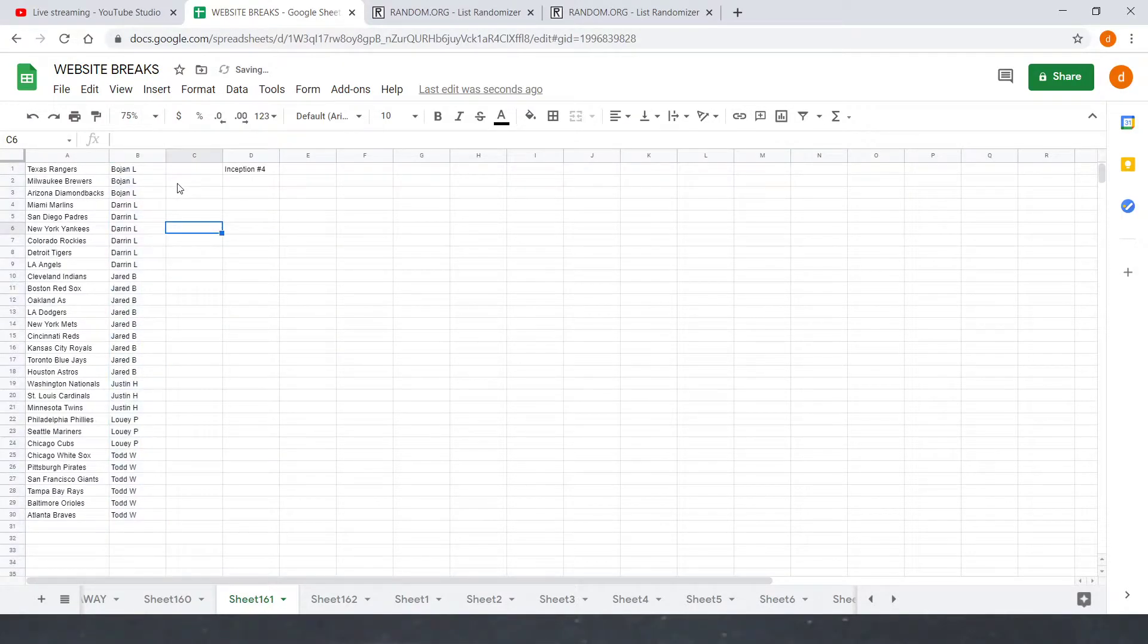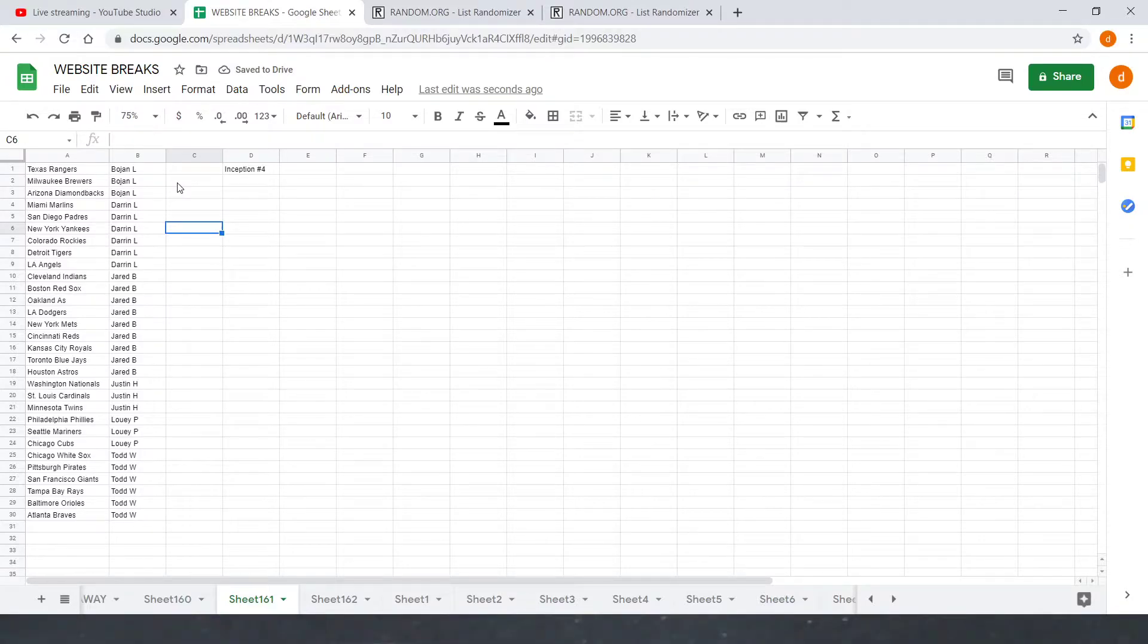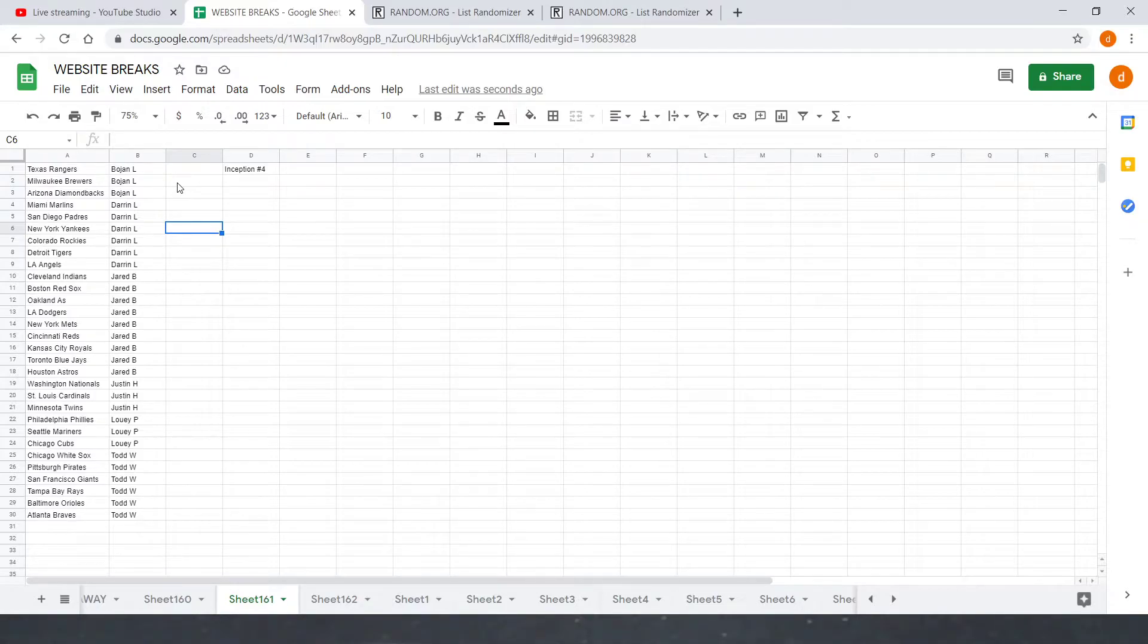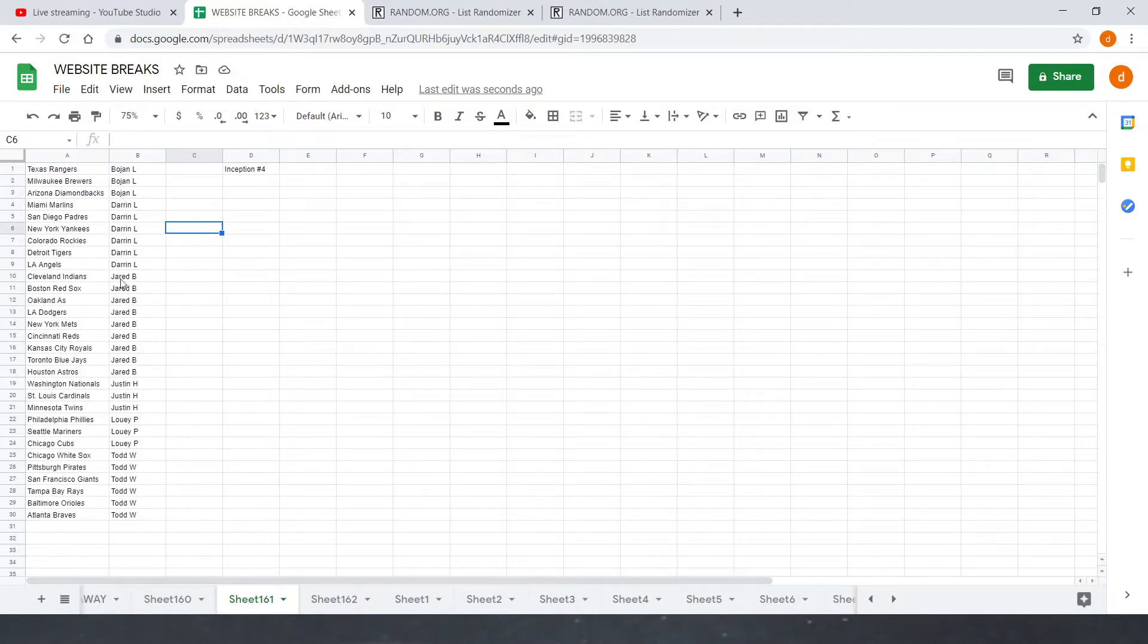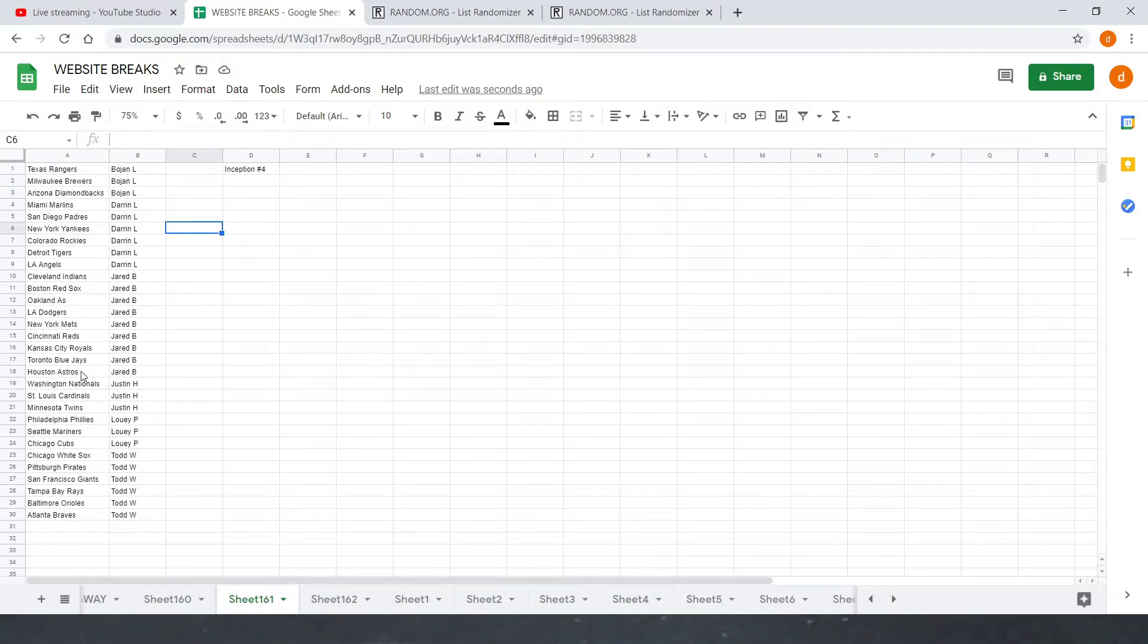All right. I'm going to run through teams really quick and then we'll leave the trade window open. If you see a team you want to trade, feel free to drop it down below while I'm running through the list and both parties must confirm. If they do, we will get that trade set up. So we got Bohan with the Rangers, Brewers, and Diamondbacks. Darren with the Marlins, Padres, Yankees, Rockies, Tigers, and Angels. Jared B with the Indians, Red Sox, Athletics, Dodgers, Mets, Reds, Royals, Blue Jays, and Astros. Justin H with the Nationals, Cardinals, and Twins.